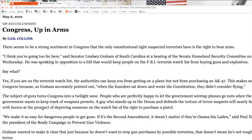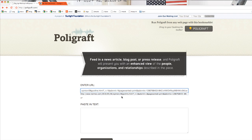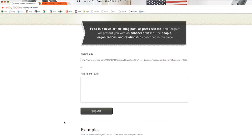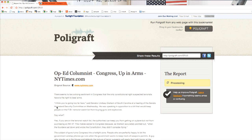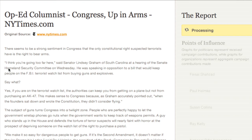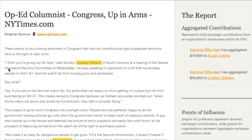So we're just going to take the URL of the story and paste it right there. You can also paste in the raw text right here, and just hit submit. What's happening here is the site's going through and finding all the individuals and organizations noted in the article and finding out if there are any influence connections between them.